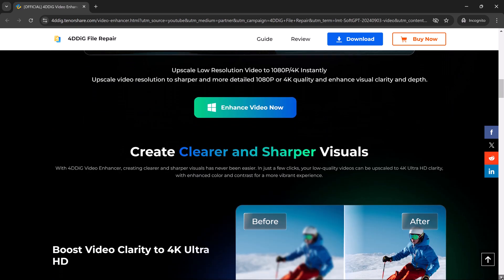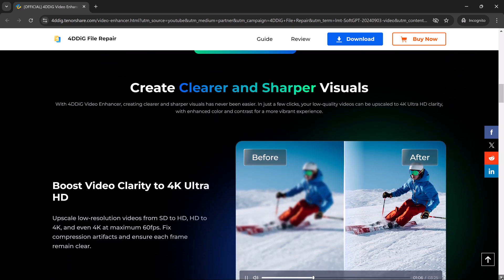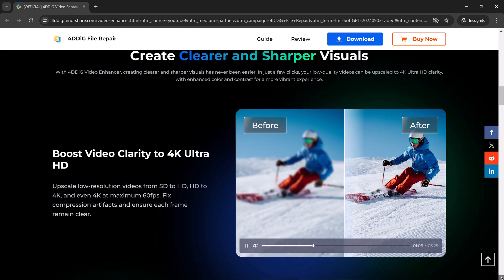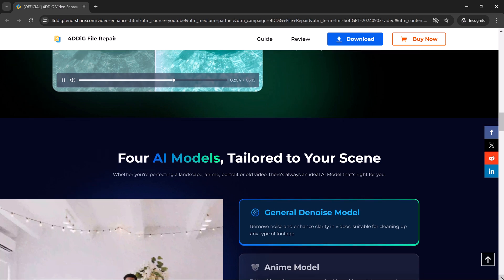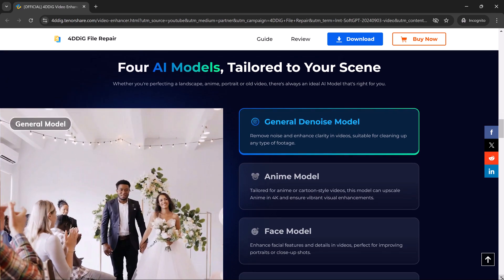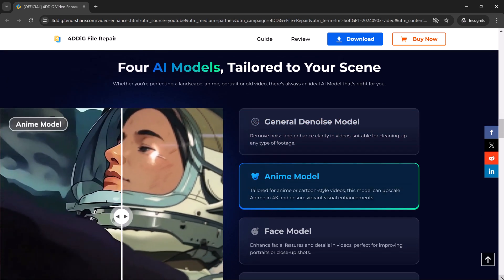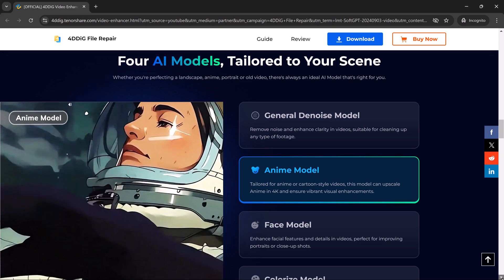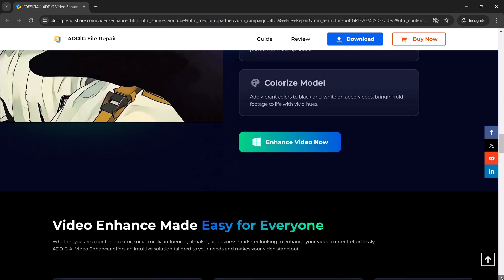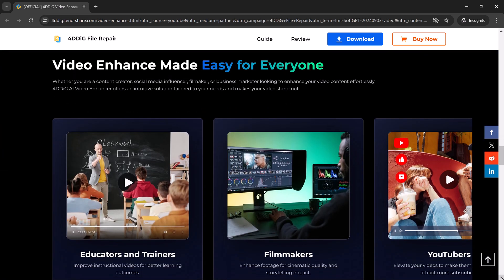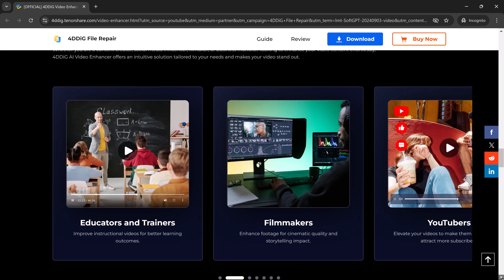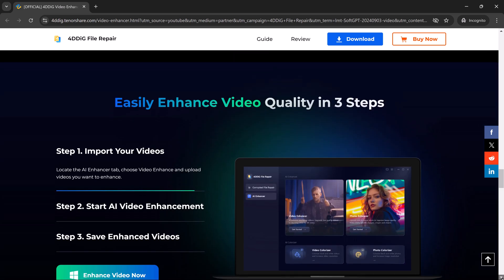First things first, let's talk about what 4DDiG Video Enhancer is. It's a powerful tool designed to upscale your video resolution, enhance image quality and even fix issues like blurriness and noise. Whether you're a content creator, filmmaker or just looking to improve your personal videos, this software works its magic to bring out the best in your media.